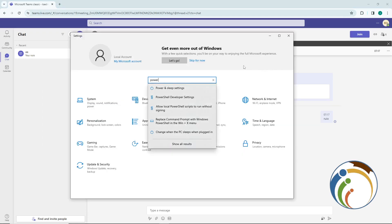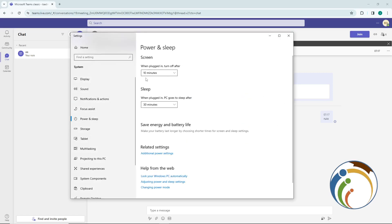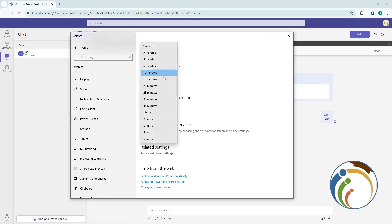For PC, go to Power and Sleep Settings. Click the Start icon, type 'Settings', and this will appear. Click on Power and Sleep Settings after you type 'power' in the search box.